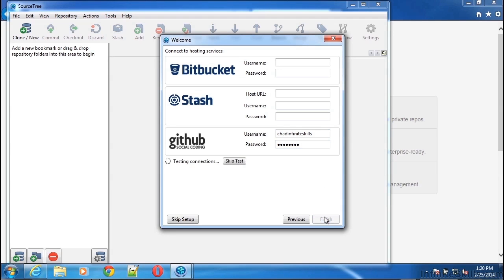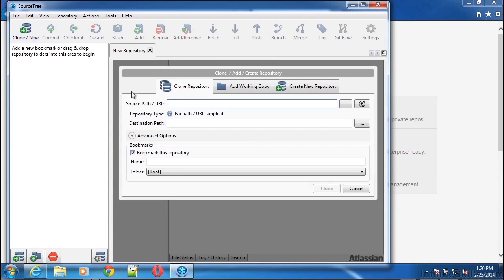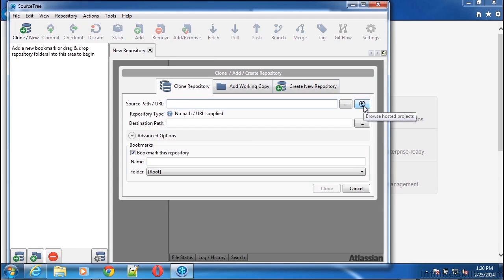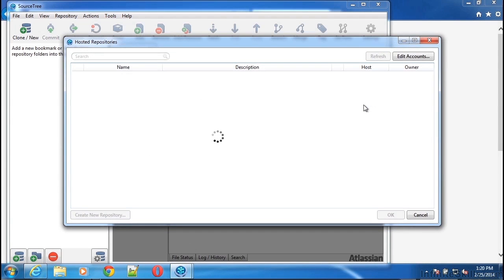And once the configurations have been tested, we can verify that we're able to read some of our remote repositories by clicking the clone/new button in the upper left-hand corner of the SourceTree interface, which will open a dialog that will ask me for a SourceTree path or URL to clone a Git repository. But I can verify remote connections by clicking on the little globe icon that will pop open a little box that says Browse Hosted Projects. This will look at remote repositories we've set up to see if we'd like to pick one and clone it to our local workstation. So if I click this button, we'll see something loading here.